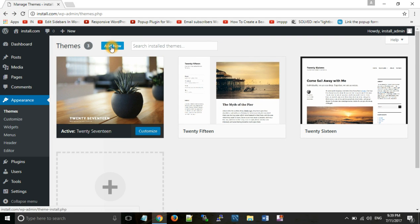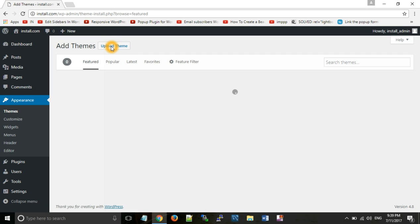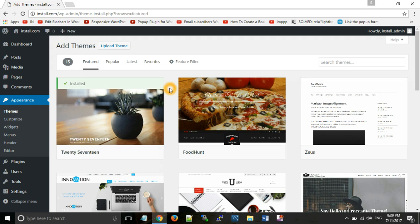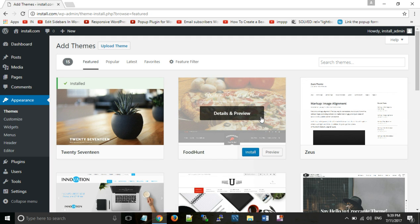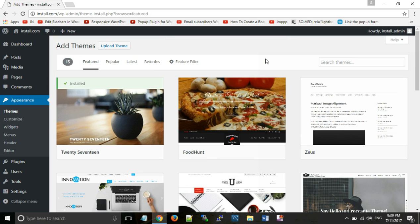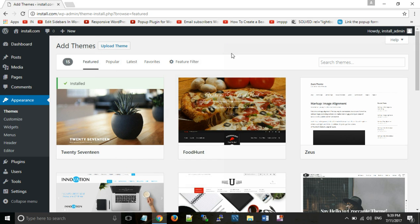Whenever you click on 'Add New' or the plus button, you get the same screen. There are two ways for installing a WordPress theme. The first way is to install from the given themes. The second way is for installing a premium theme — whenever you buy a premium theme, you get it as a zip file and you need to upload it from here.